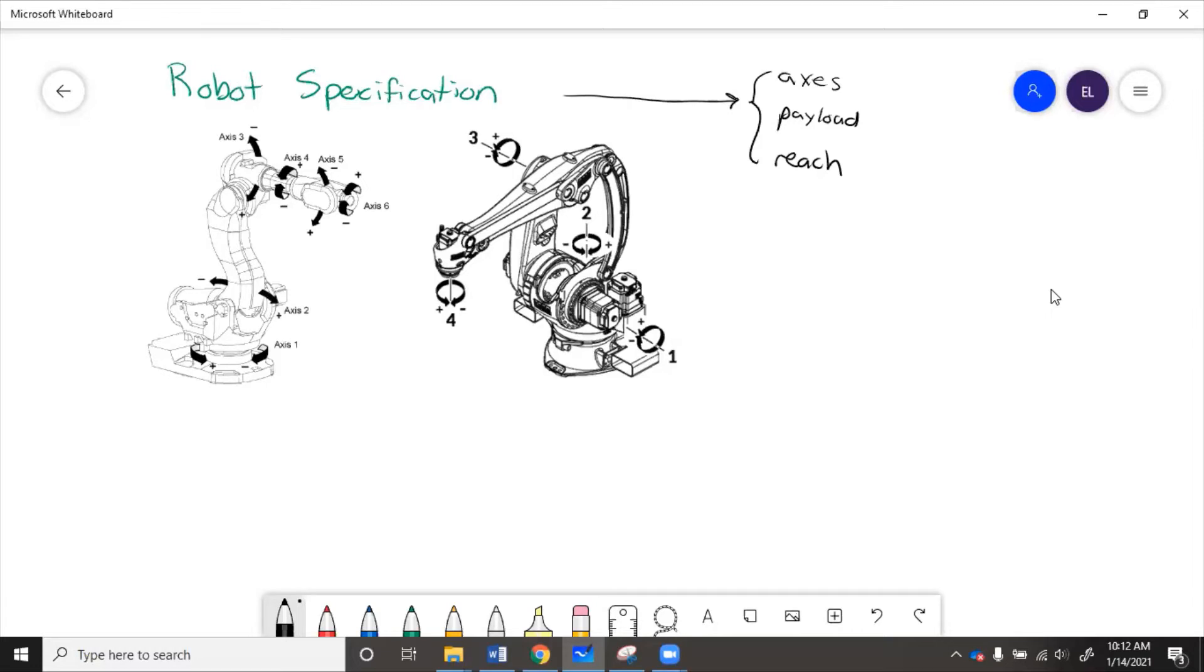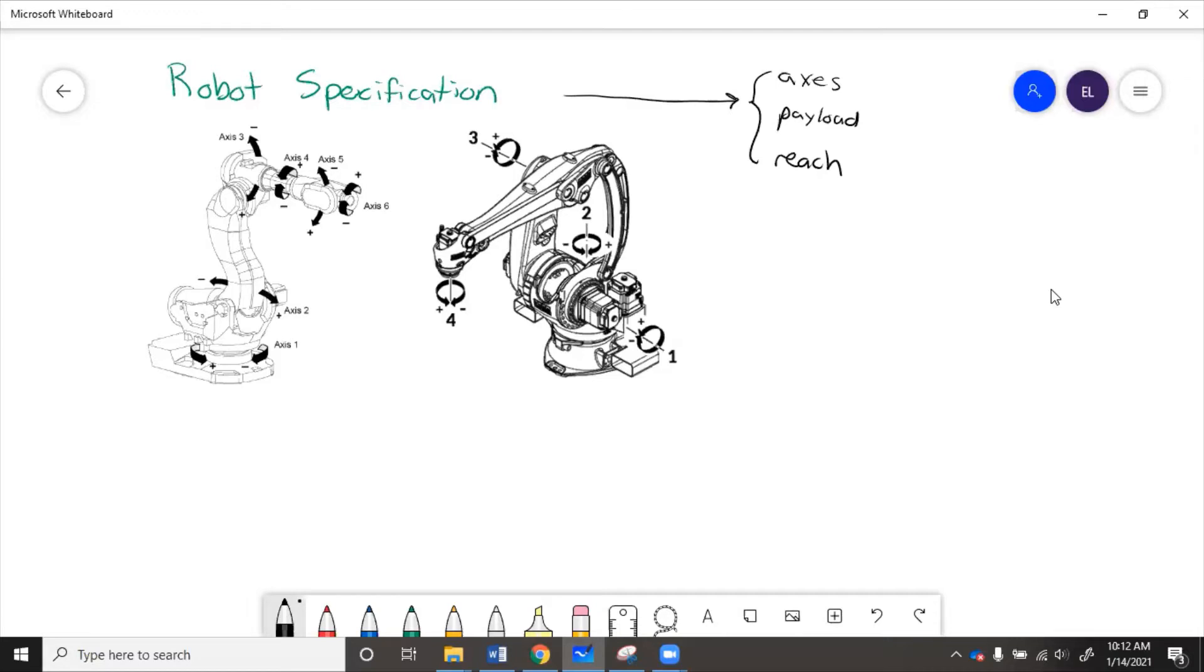A four-axis robot is pretty similar, except that it's actually missing axes four and five. So this arm does not rotate longitudinally, and the wrist is fixed pointing down. You can use a four-axis robot if you don't need an articulated wrist.